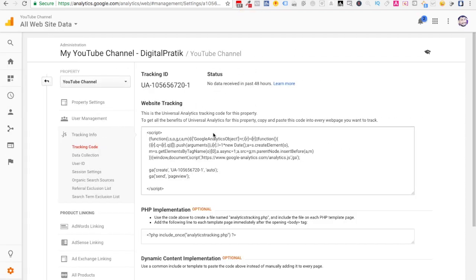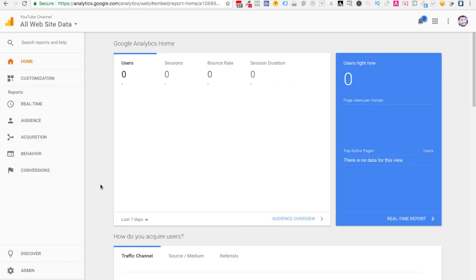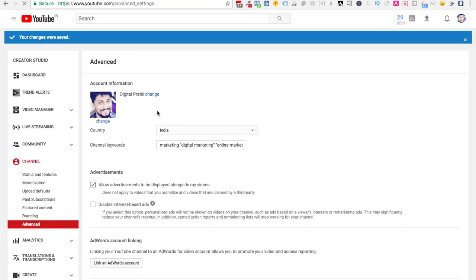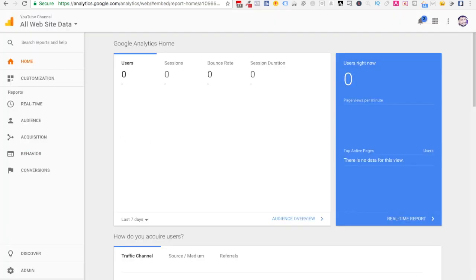So this is up and running. Now, as soon as you get some traffic to your channel and you get some data, it will be populated to your Google Analytics account and you can track all your data.